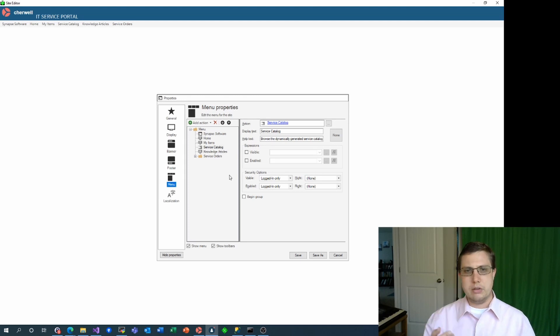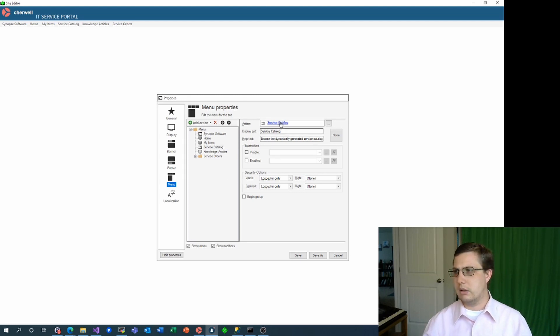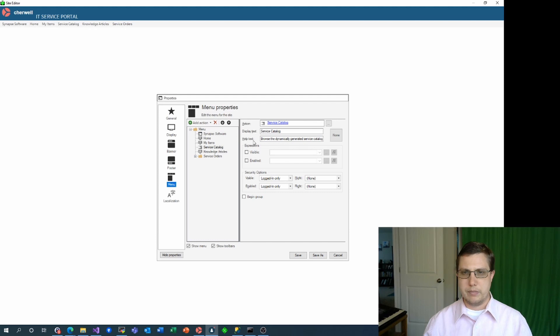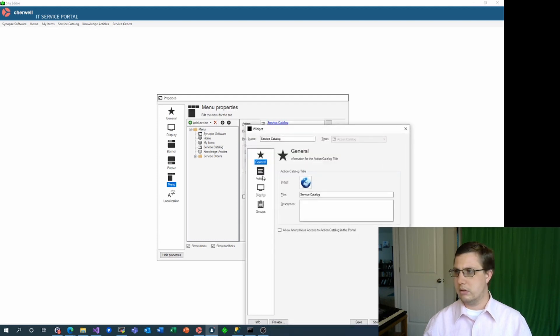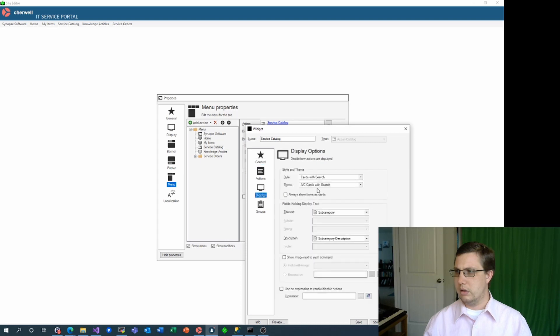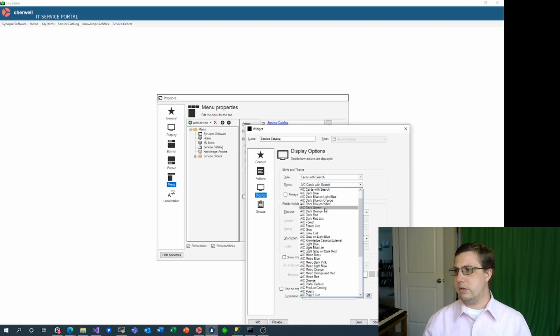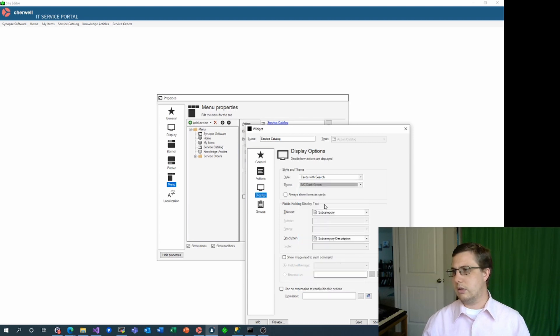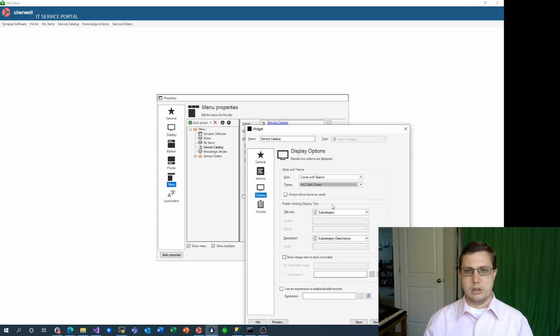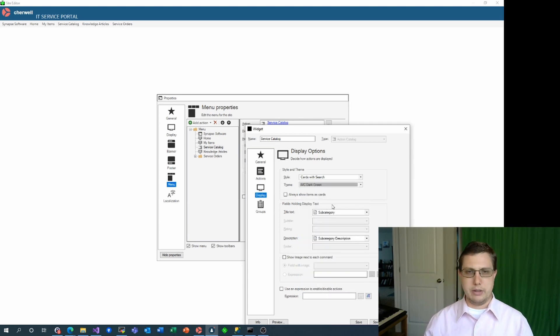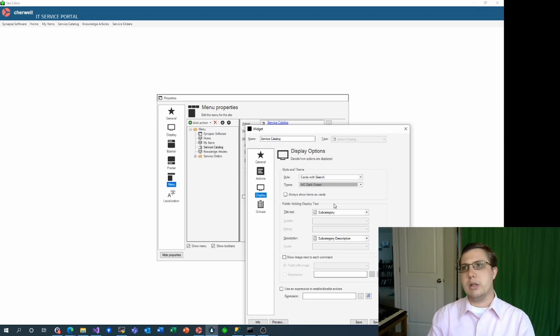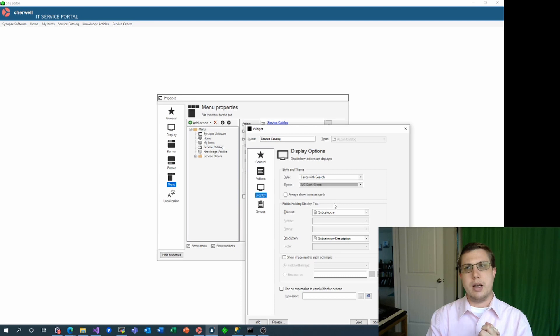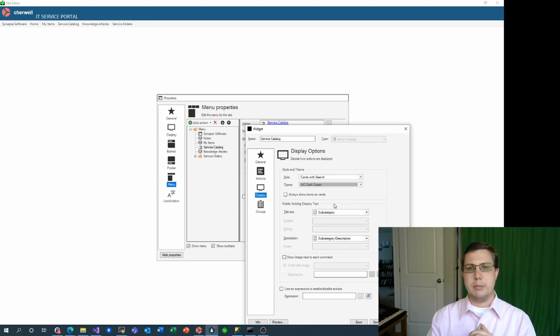While we're here, let's also change the theme that the service catalog will use. So I'll choose this dark green theme. I don't know exactly what it's going to look like, but I think it might look good with the rest of my branding. There are quite a few options here, so if that's something you'd like me to do a future deep dive into, leave a comment below.